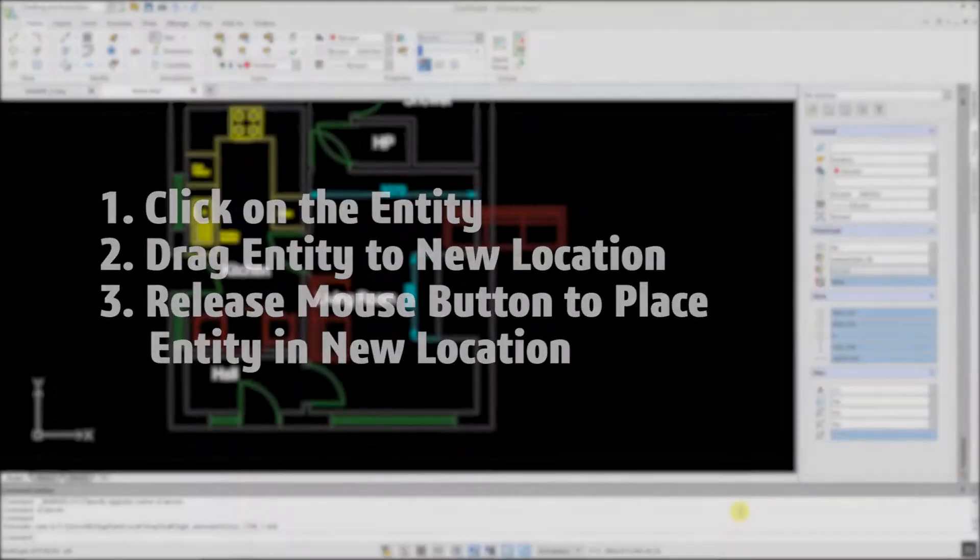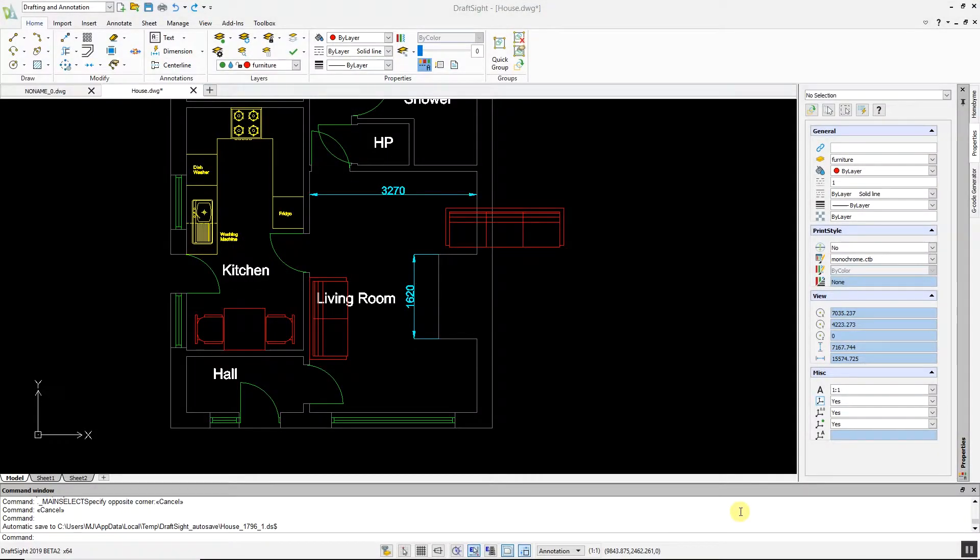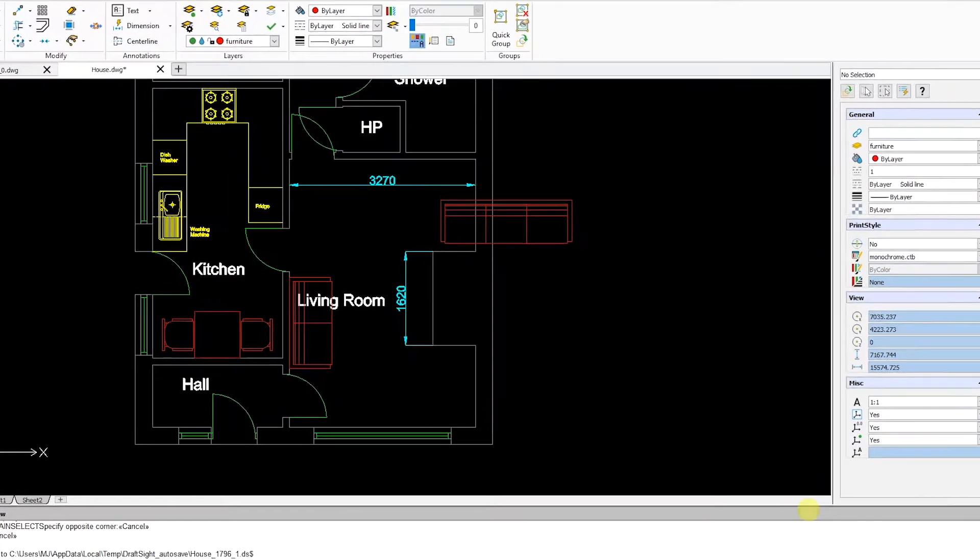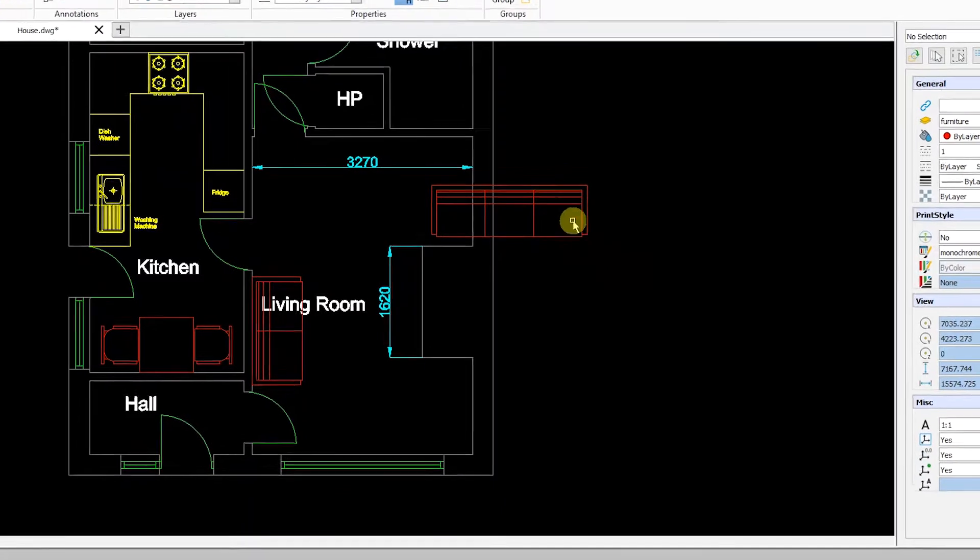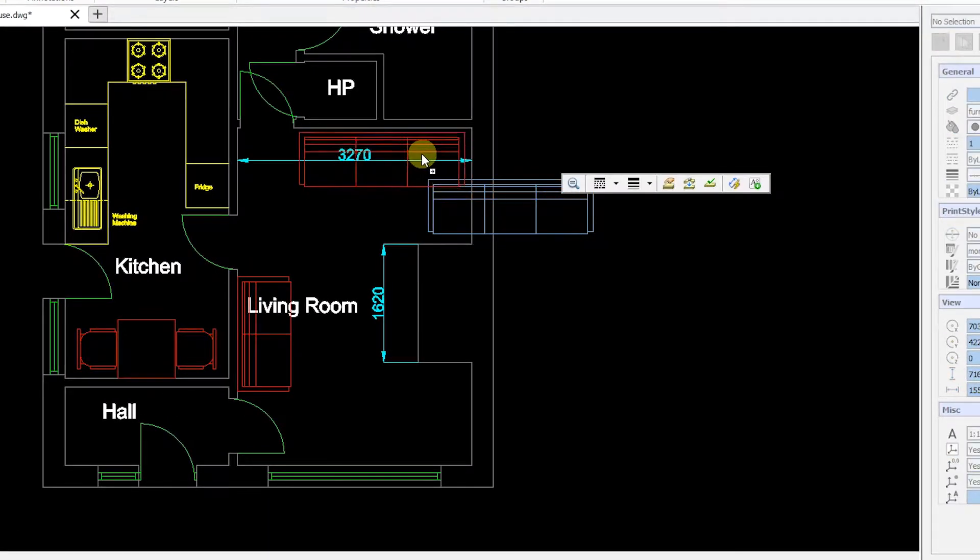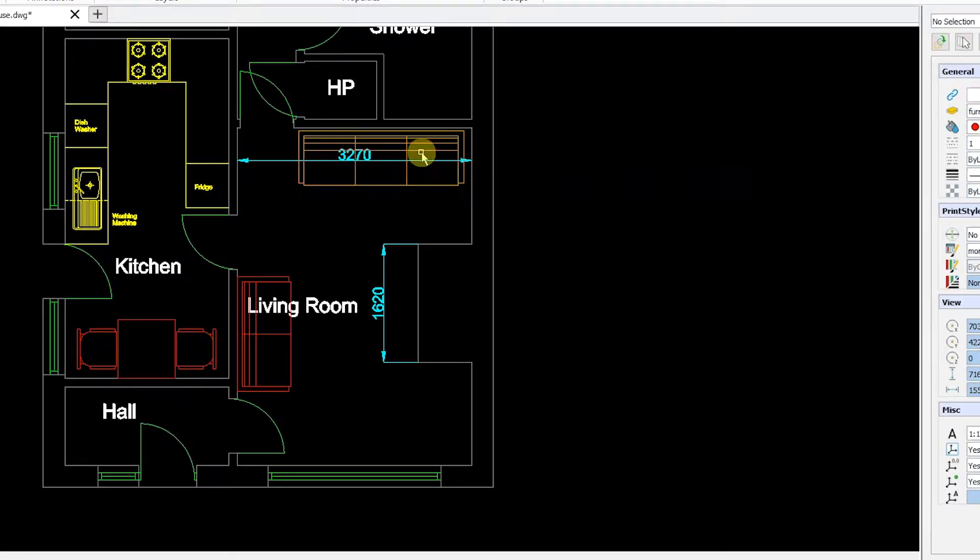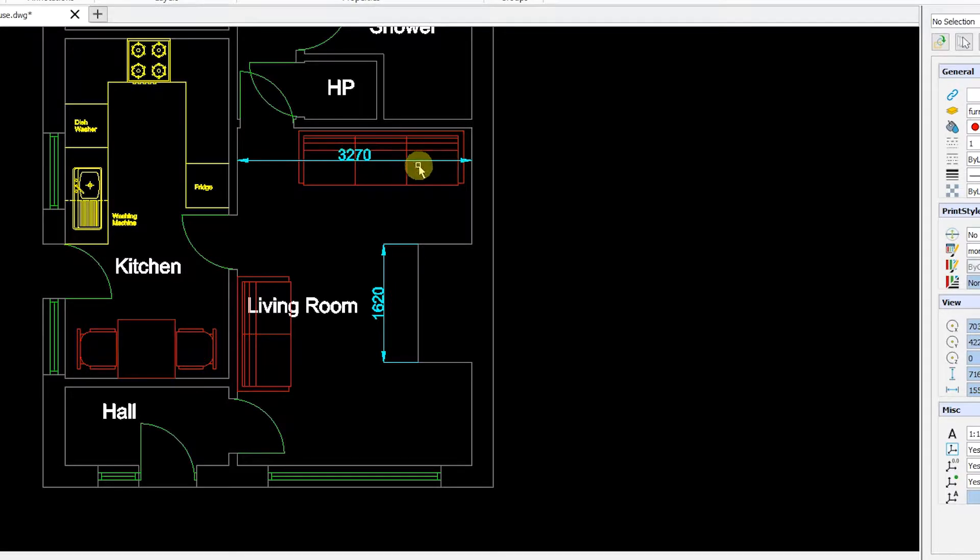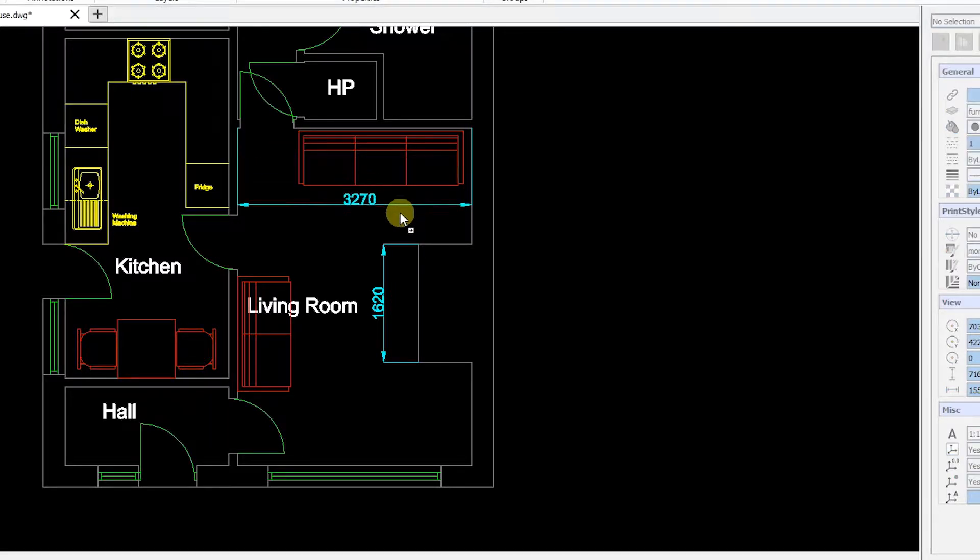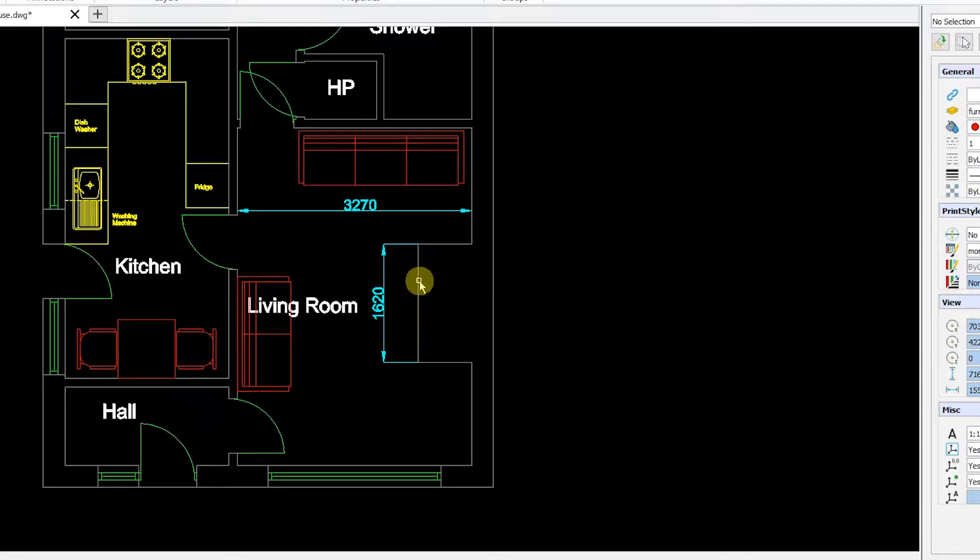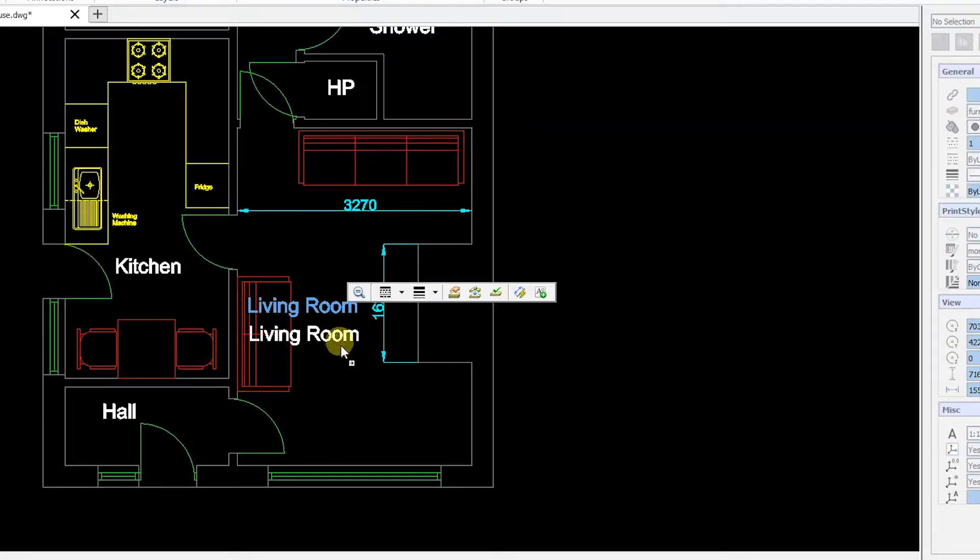As an example, I'll click and drag this sofa block to a new location. Next, I'll click and drag this dimension that was previously blocked. Finally, I'll click and drag this text so it's clearer to see.